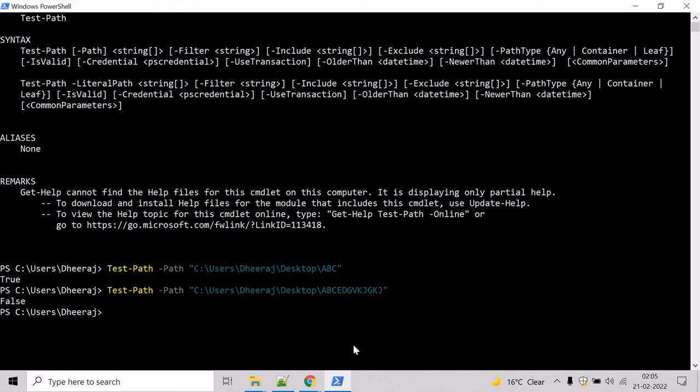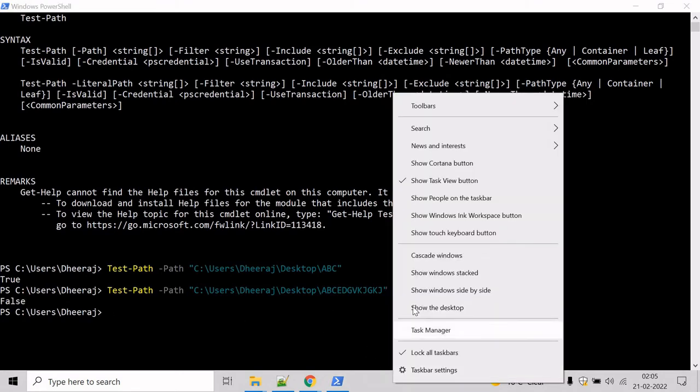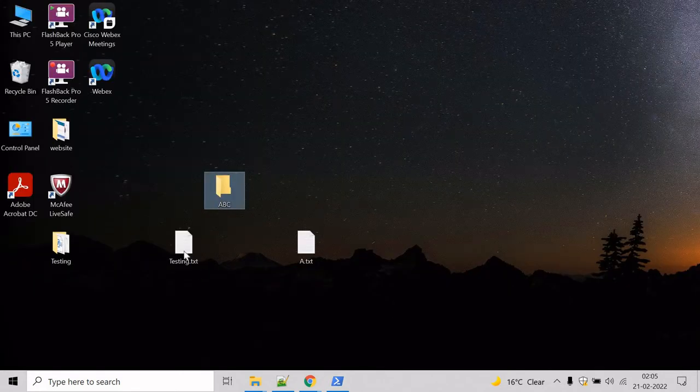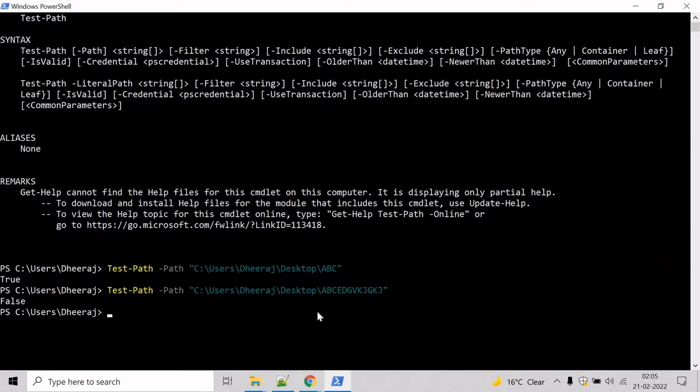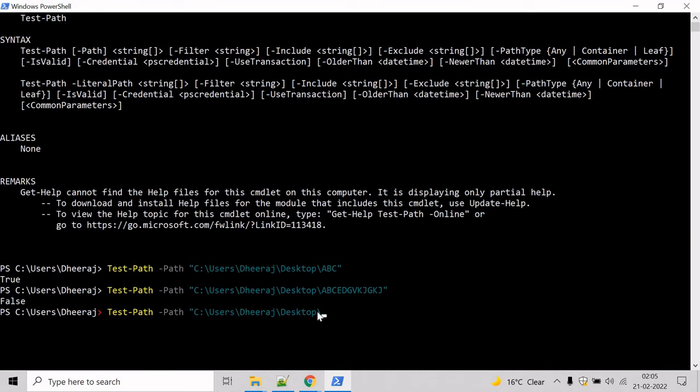You can also do the same thing with the file as well. So let's say you want to test whether this file exists or not on this directory. So go to the PowerShell command prompt and hit the arrow key and let's give the file name here.